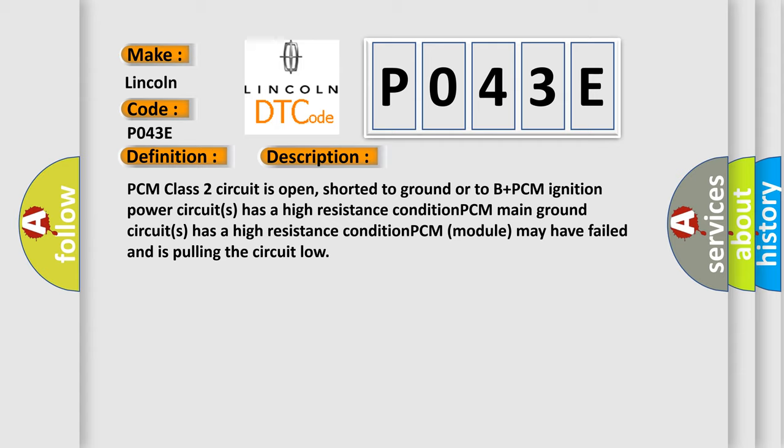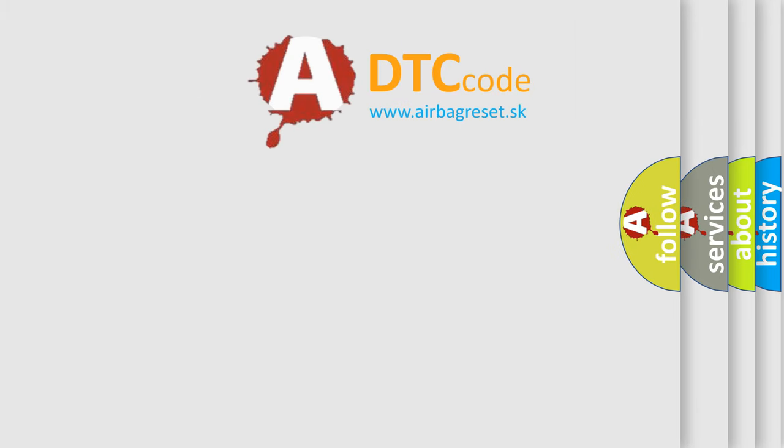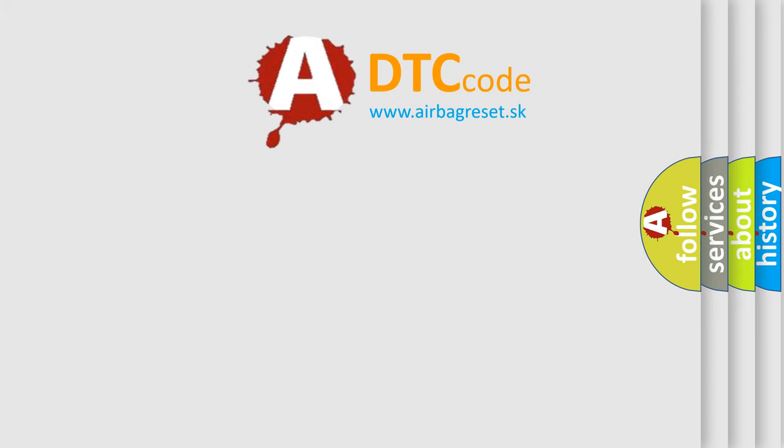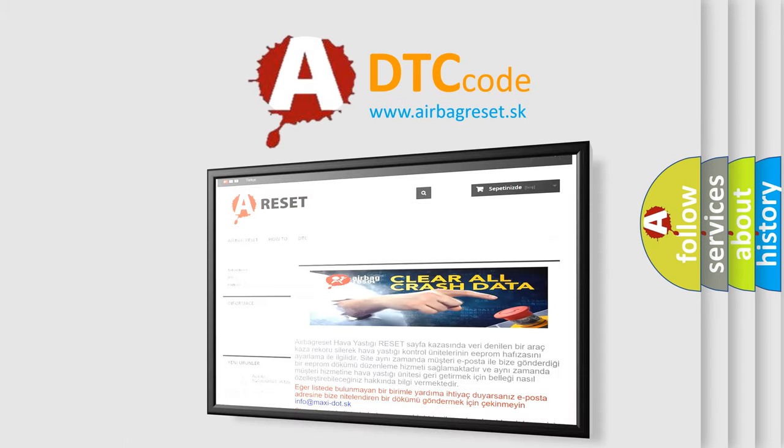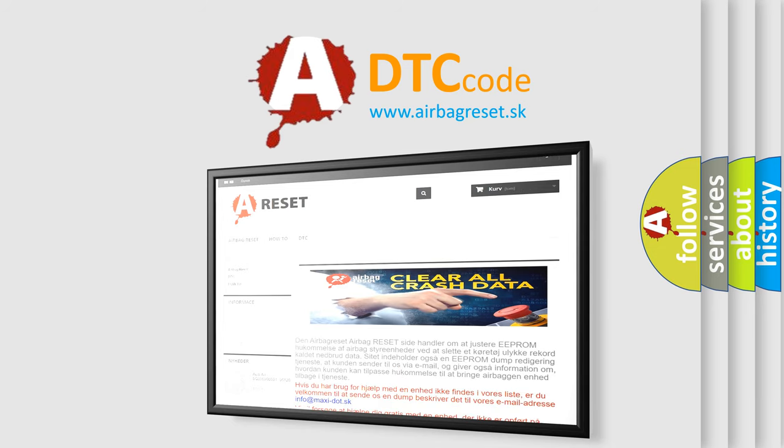The airbag reset website aims to provide information in 52 languages. Thank you for your attention and stay tuned for the next video.